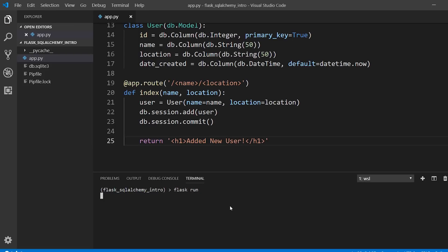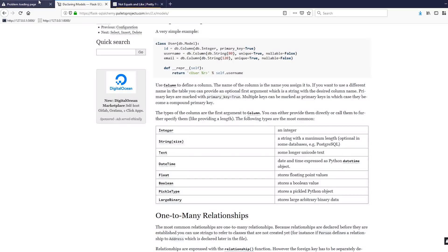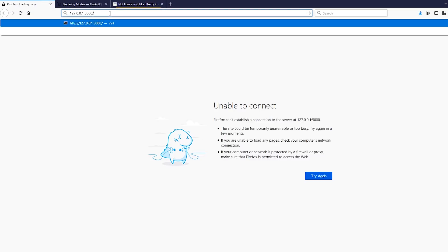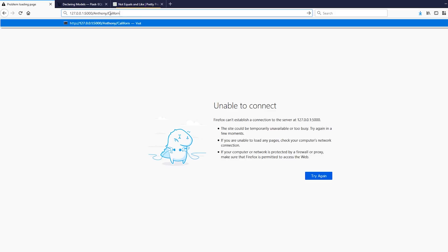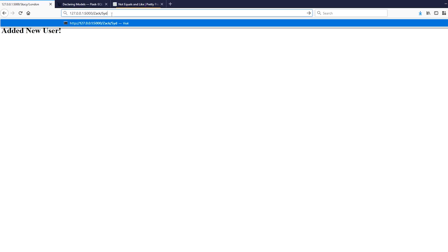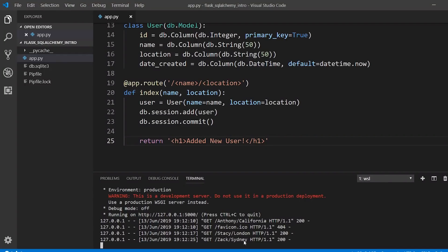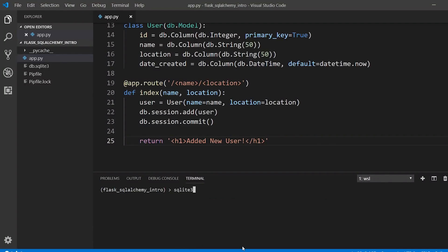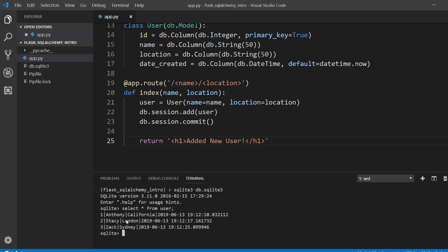Okay, so let's go ahead and run this app. If I go to my app and type in Anthony and California and hit enter, it says new user added. Let's try doing that a couple of times. Stacy, London, and Zack, Sydney. Okay, so I've done this three times. How can we verify that the data is actually in the database? If I close this out and use SQLite to open up the database again, I can write a query to look at my table and I see the three columns. Not only do I see the names and locations that I added, but I see the primary key. I see one, two, and three, which are generated by the database. And I also see the time that each user was created and it was done automatically for me. I didn't have to pass in the time directly.